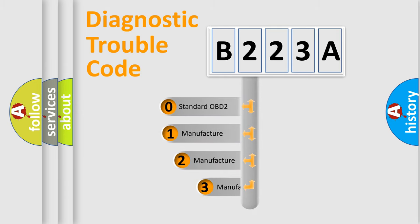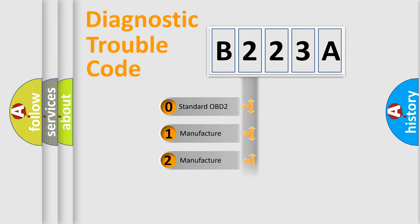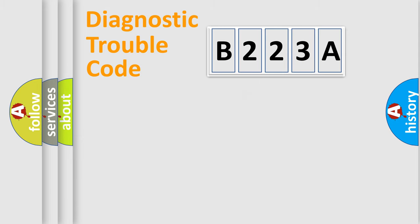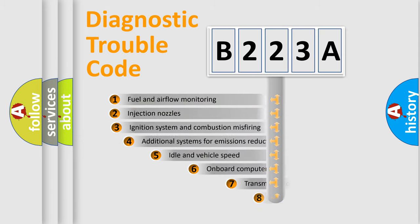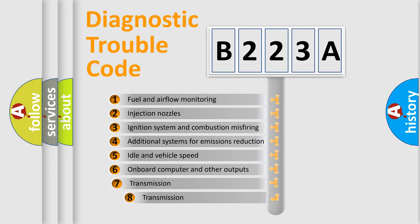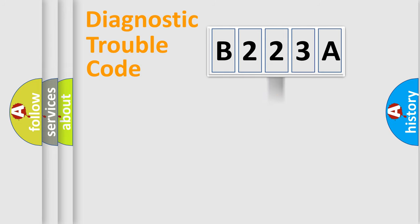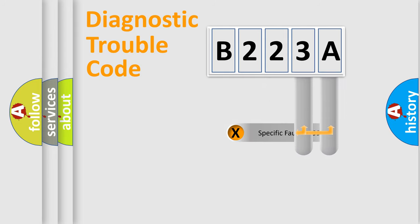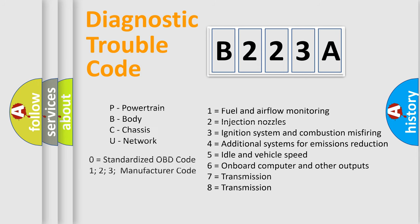If the second character is expressed as zero, it is a standardized error. In the case of numbers 1, 2, 3, it is a manufacturer-specific error. The third character specifies a subset of errors. The distribution shown is valid only for the standardized DTC code. Only the last two characters define the specific fault of the group. Let's not forget that such a division is valid only if the second character code is expressed by the number zero.